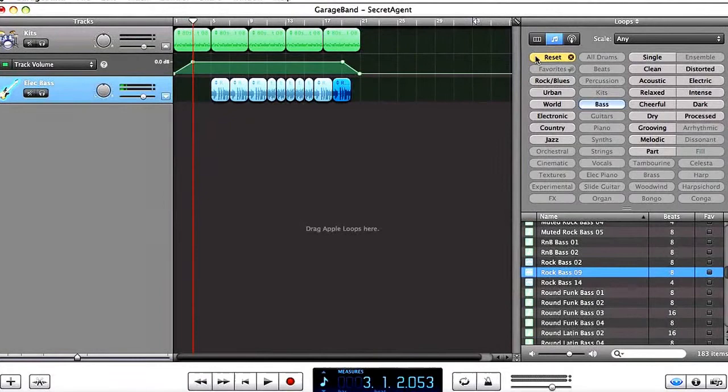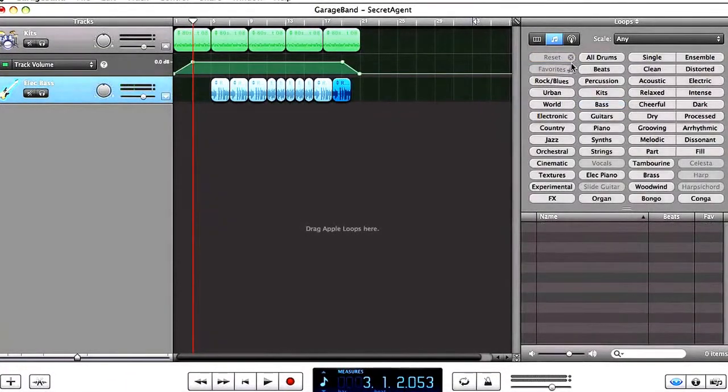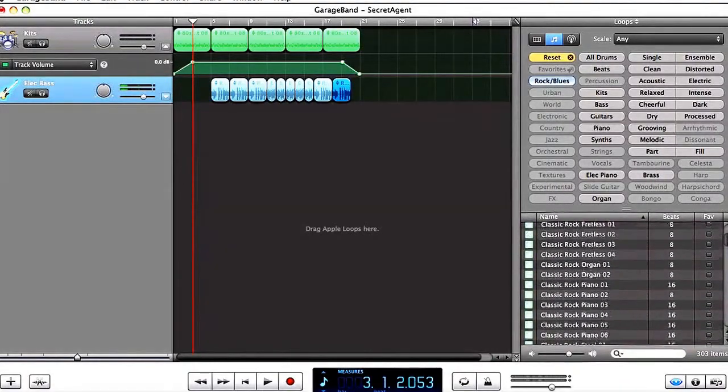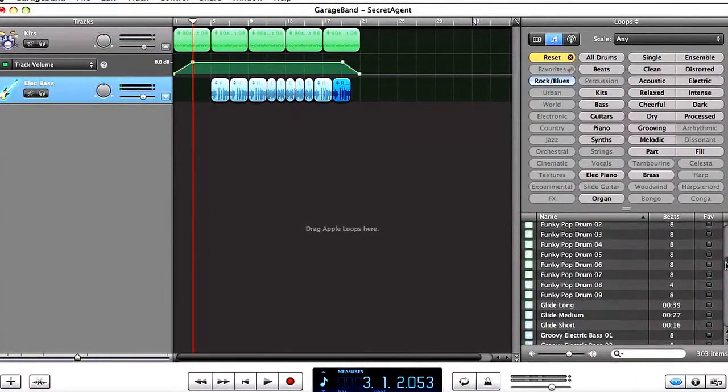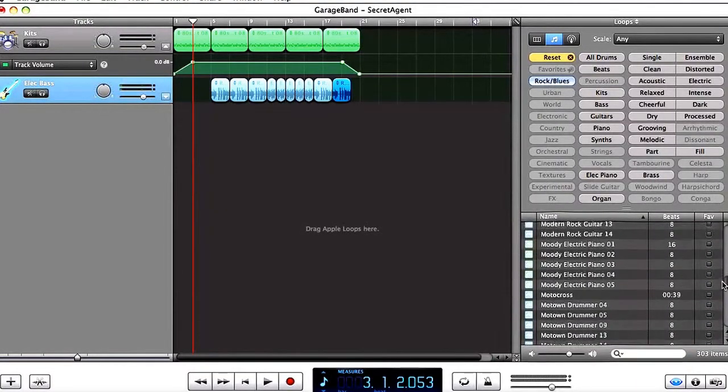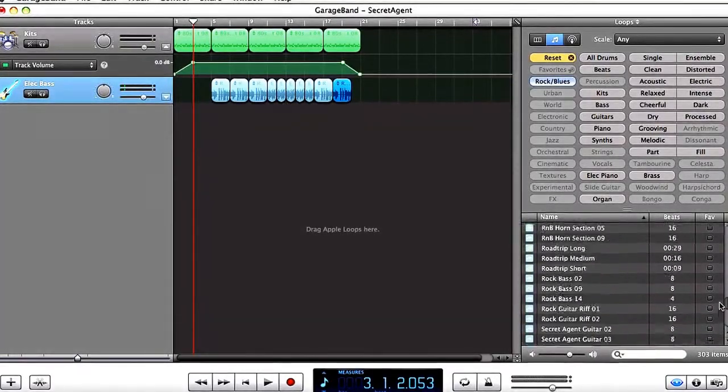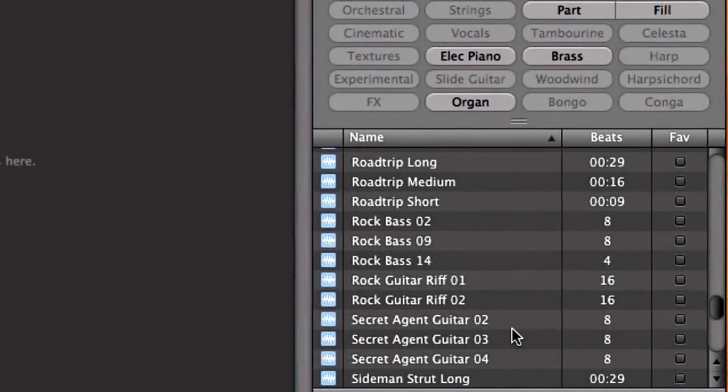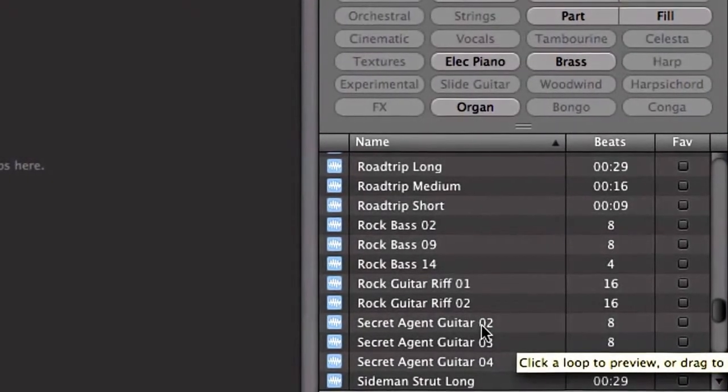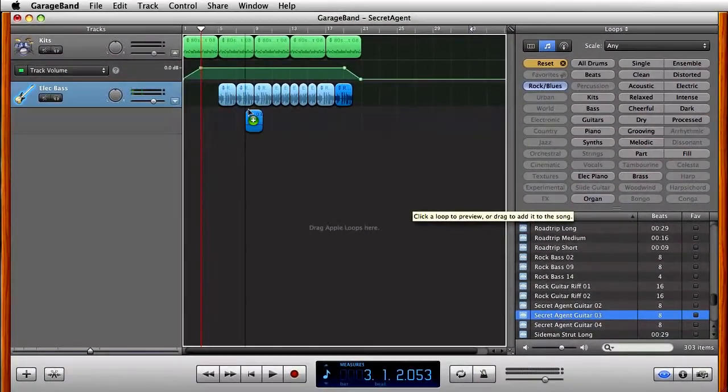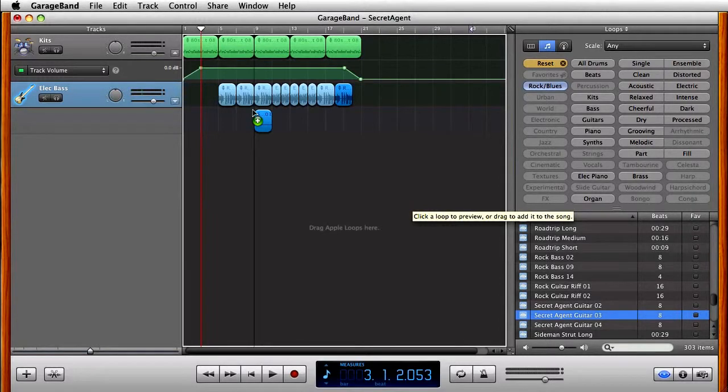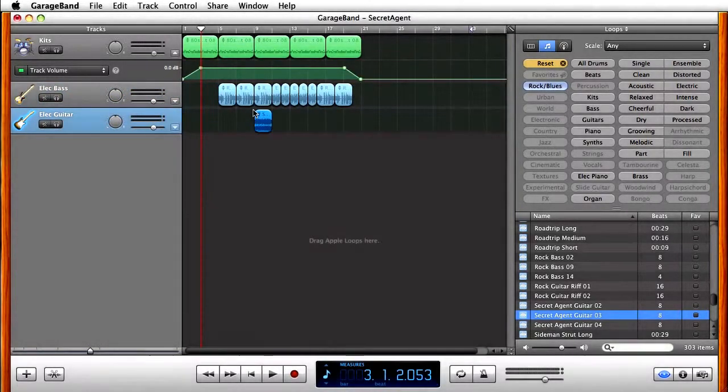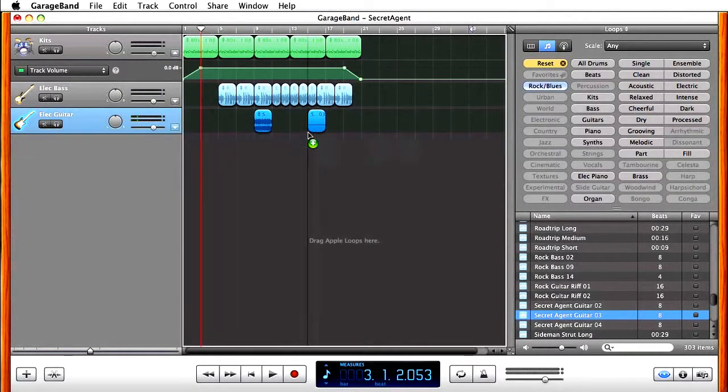Okay, I'm going to click on reset again, I'm going to click on rock blues. I'm going to go down and find my secret agent music. So I'm going to go down here, and I'm going to find secret agent. In this particular case, I'm going to use secret agent three, and I'm going to drag this to bar nine right about there, and I'm going to put another one at 13.